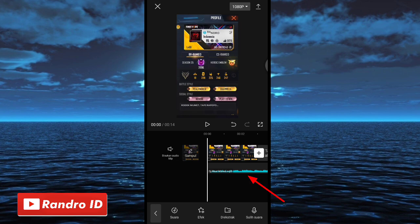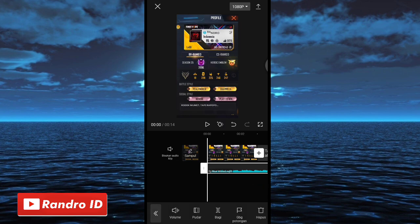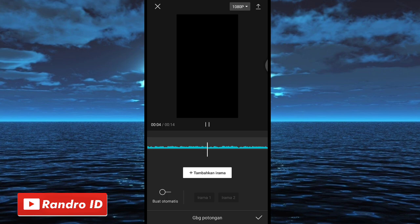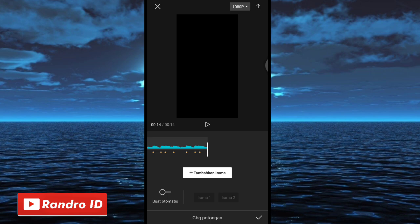Jika back sound sudah kalian masukkan, kalian klik lalu pilih gabung potongan. Langkah selanjutnya tinggal kalian buat tanda di setiap beat musiknya. Kalian klik tambahkan irama untuk membuat tandanya, lalu kalian play musiknya. Untuk yang tidak tahu detik-detik beatnya, bisa kalian cek di deskripsi video ini, sudah saya sediakan. Jika tanda beat sudah kalian buat, kalian centang.